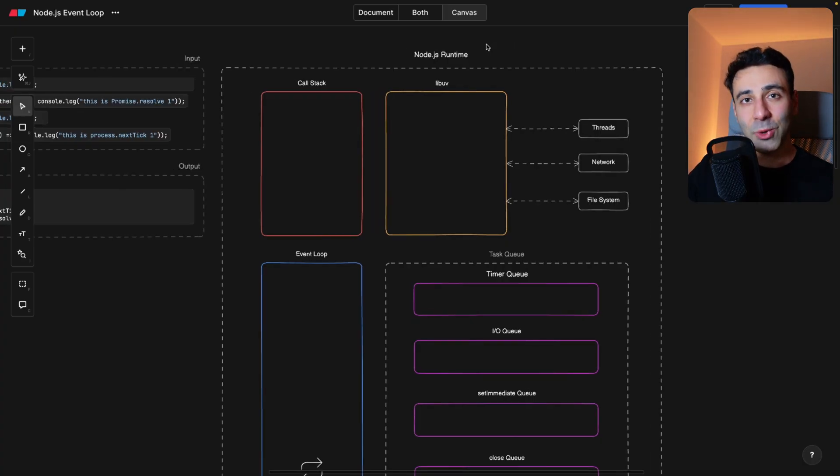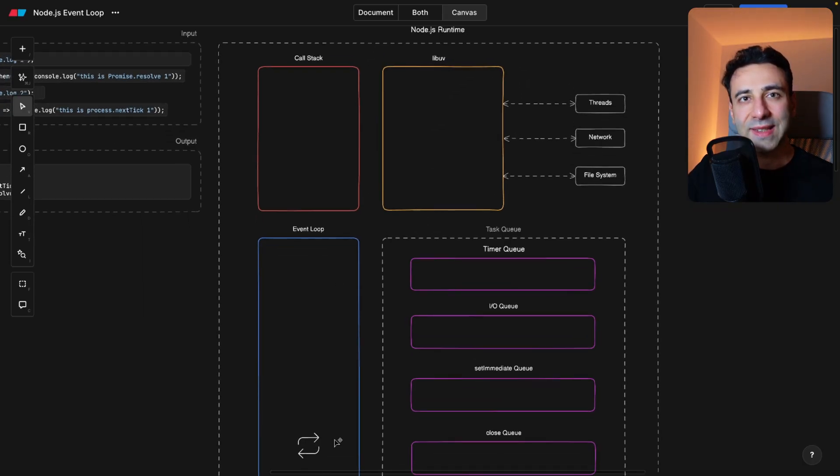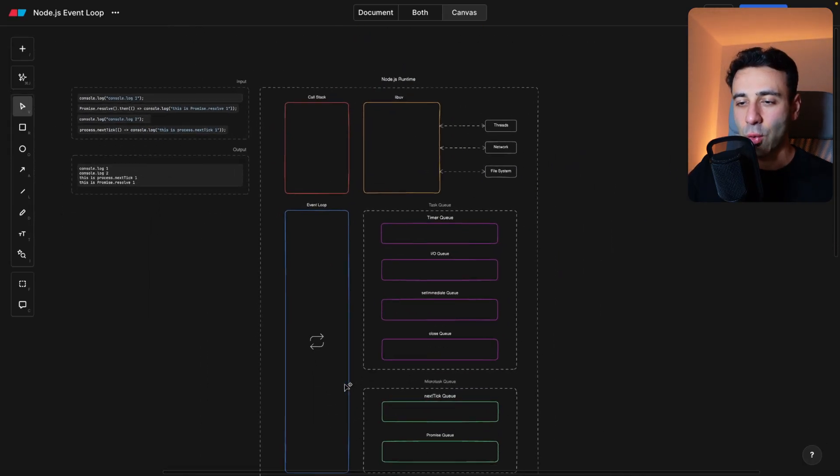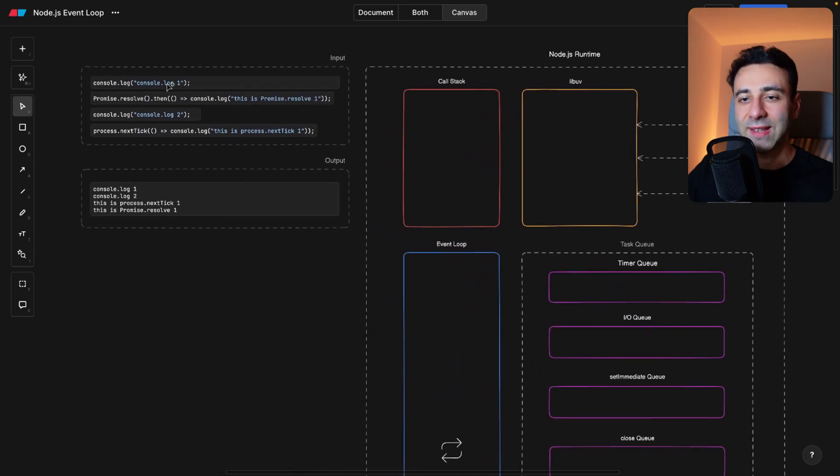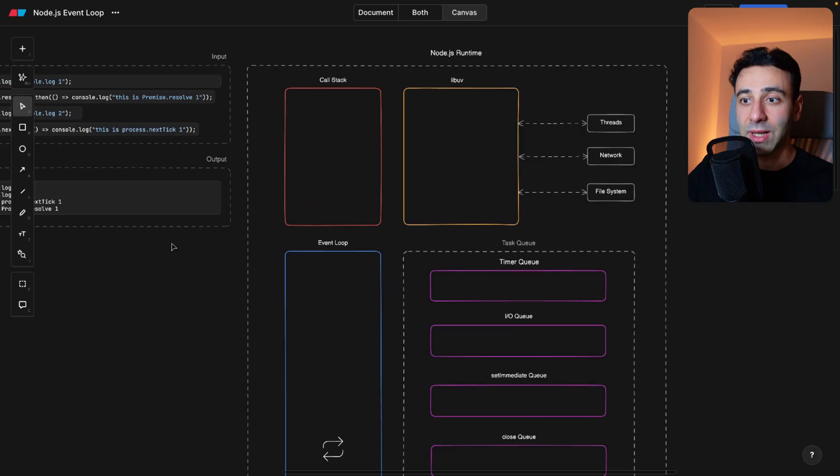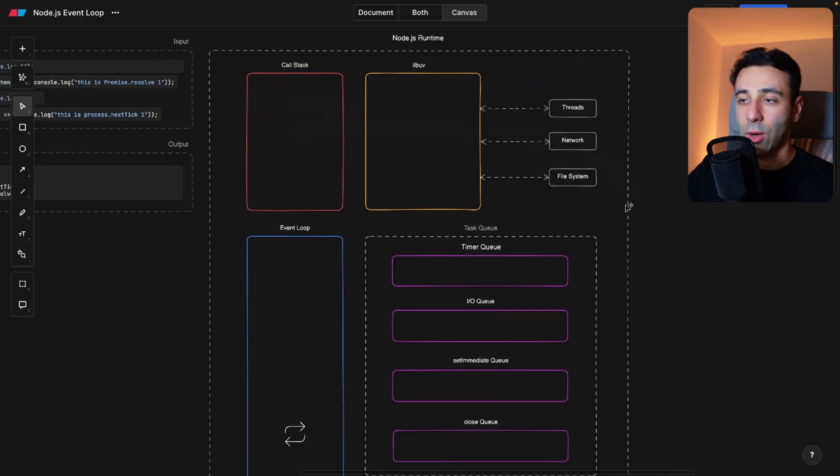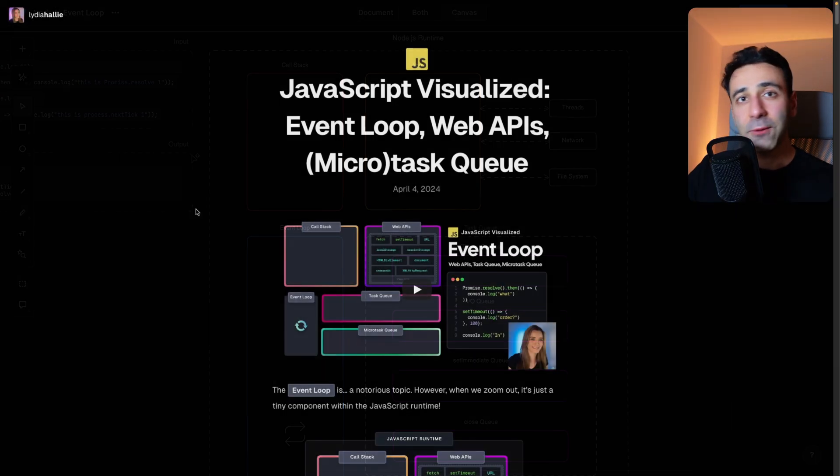So what we're going to do in this video is we're going to learn what all these components of the Node.js runtime are doing. We're going to have some exercises and then try to understand why the output looks like this and how the processes are flowing through the Node.js runtime.